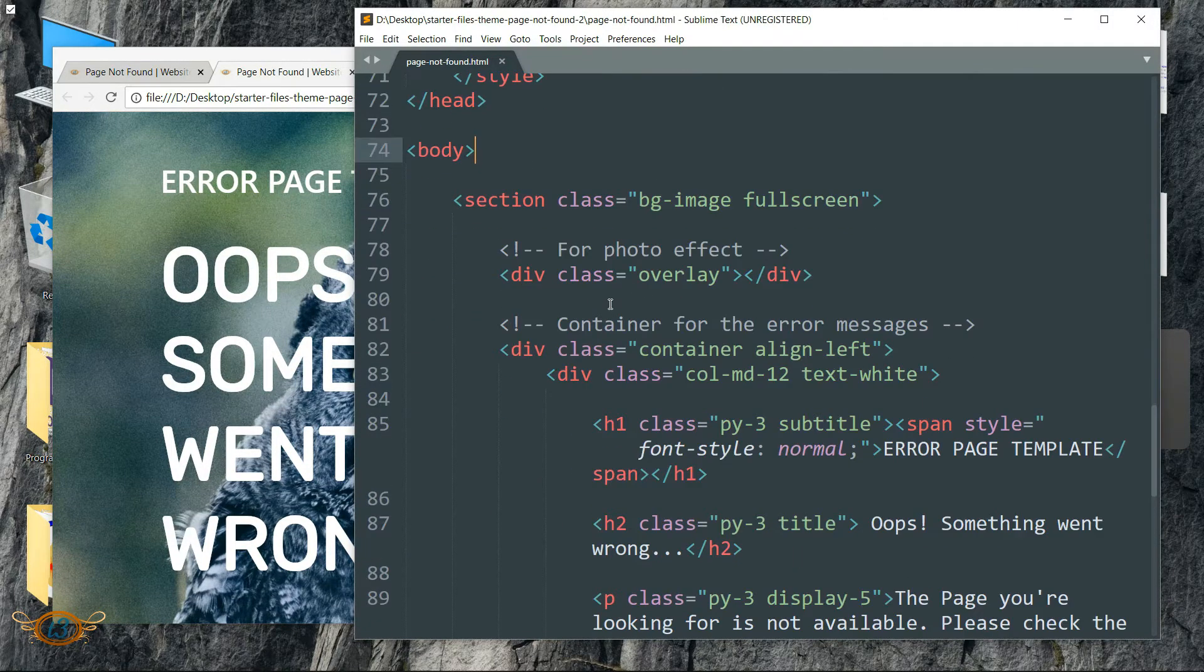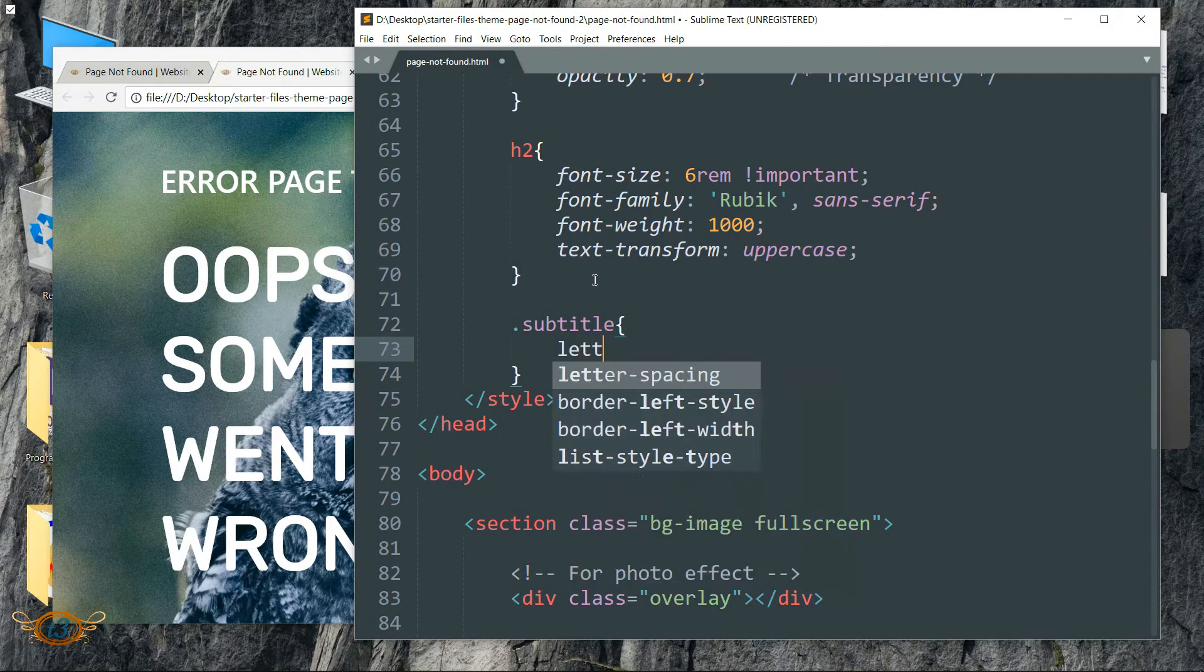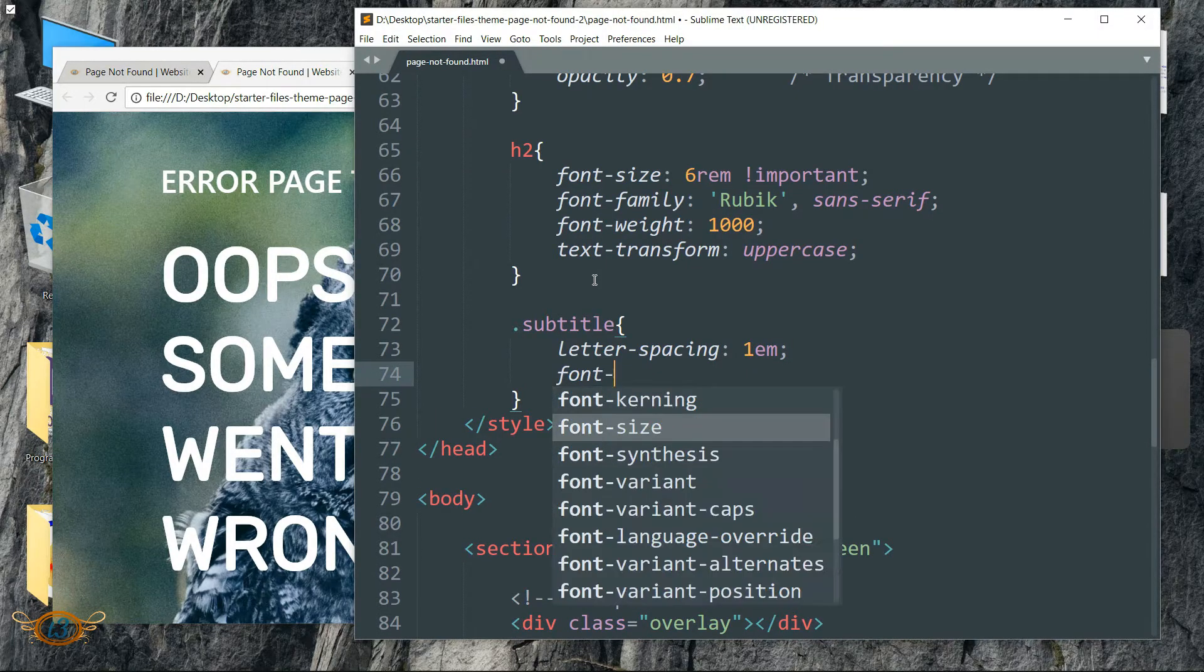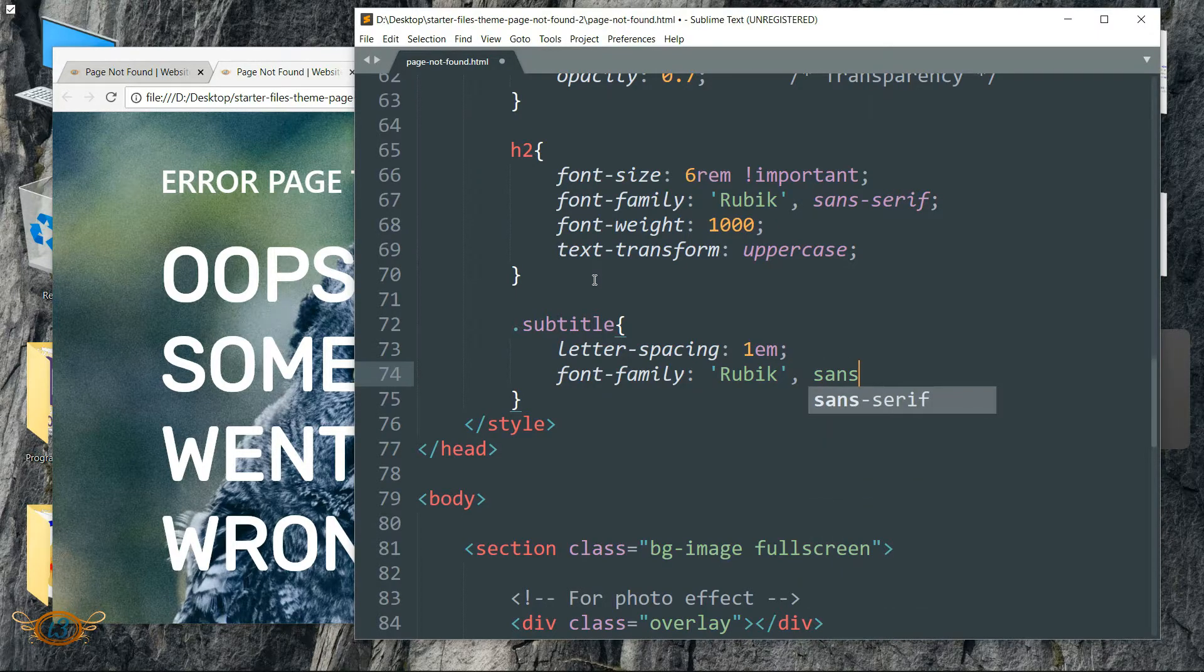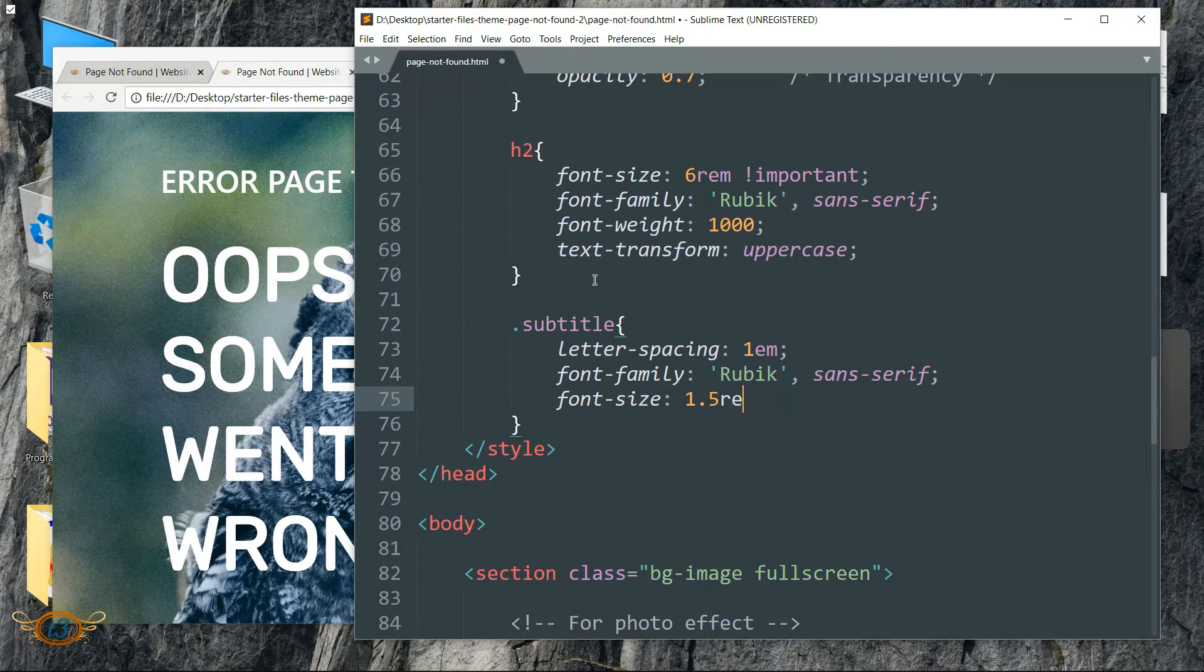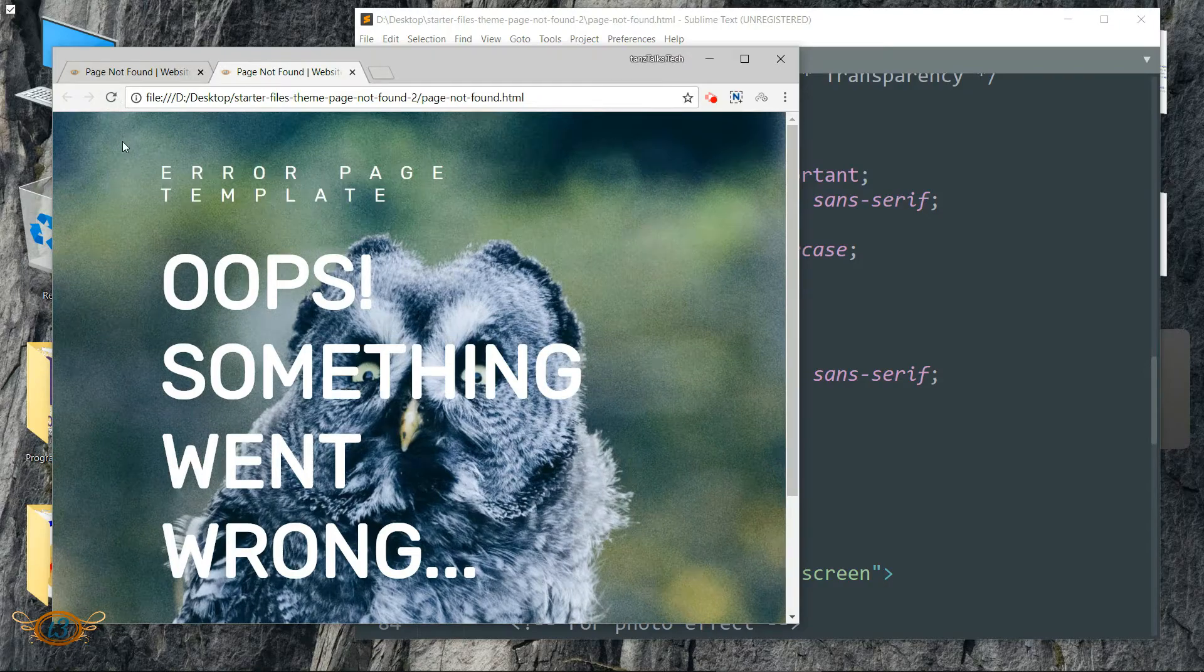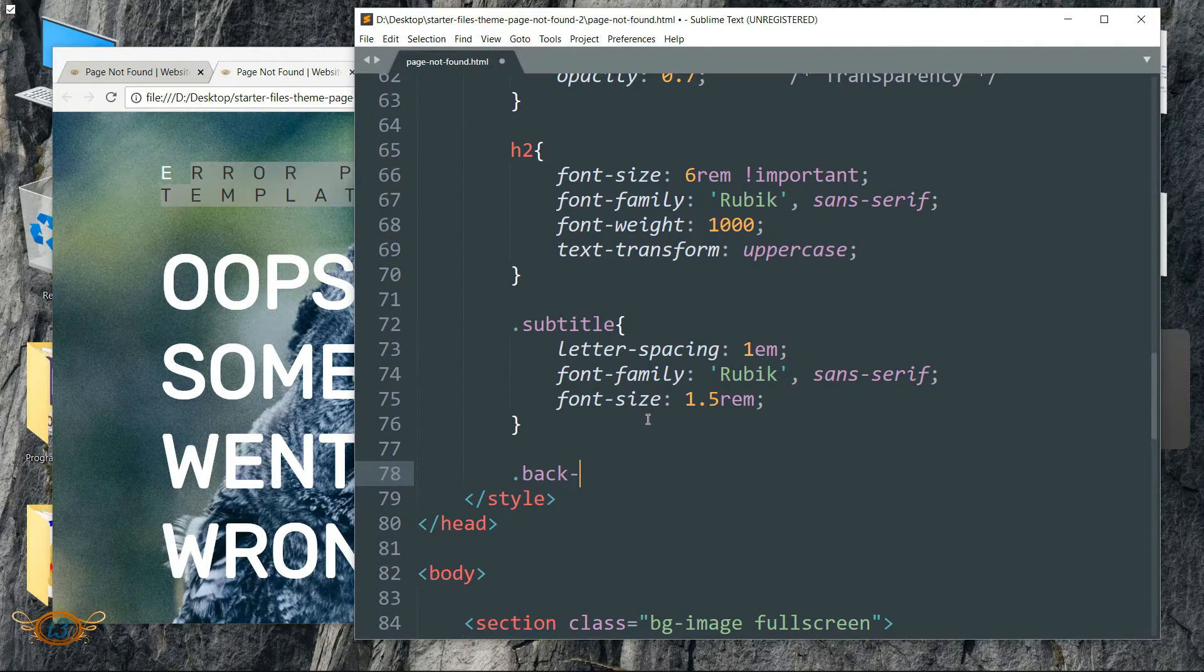Alright, let's style this subtitle class.